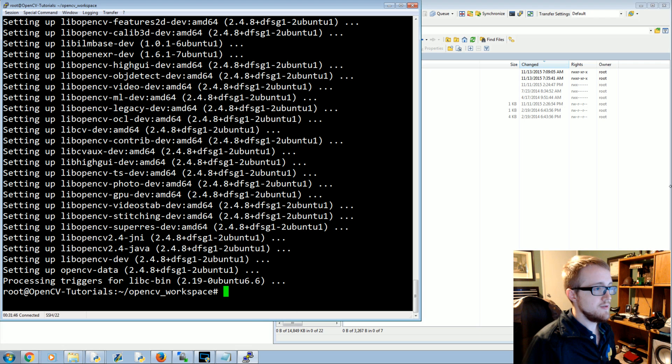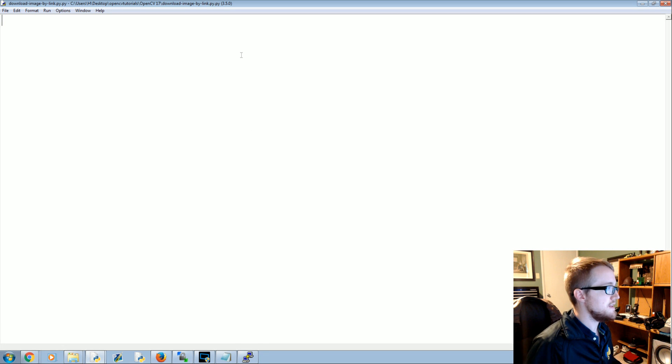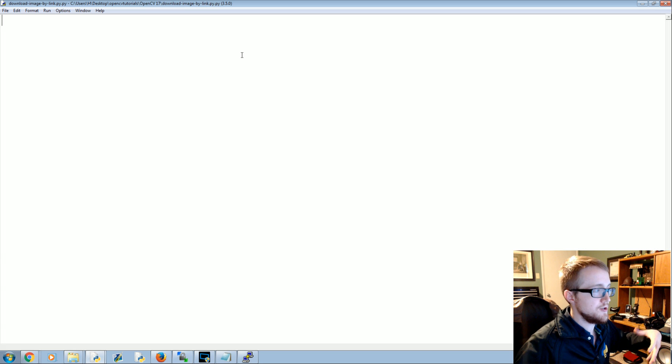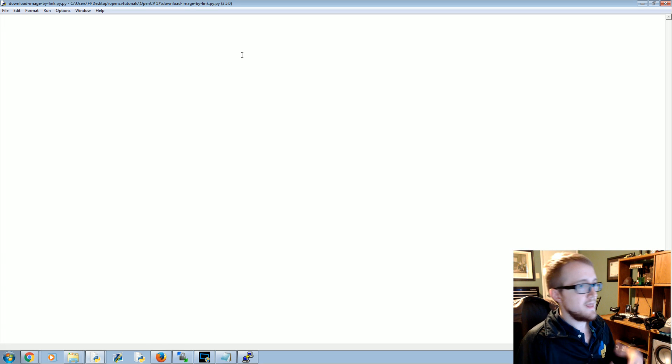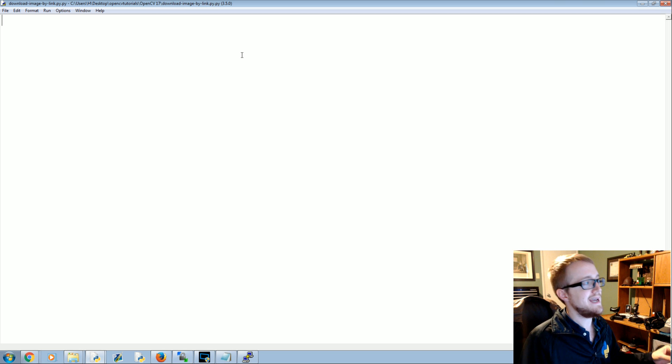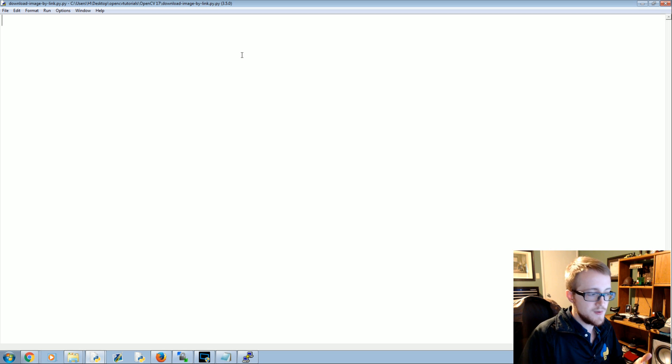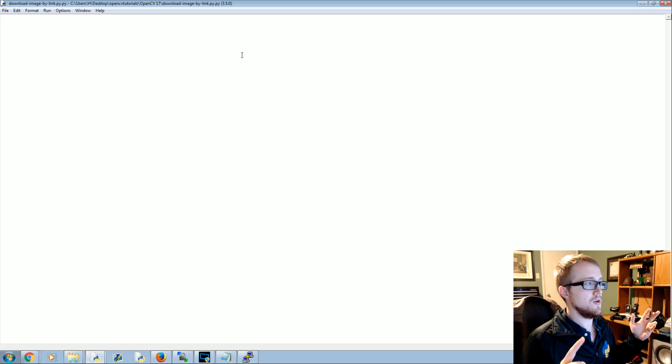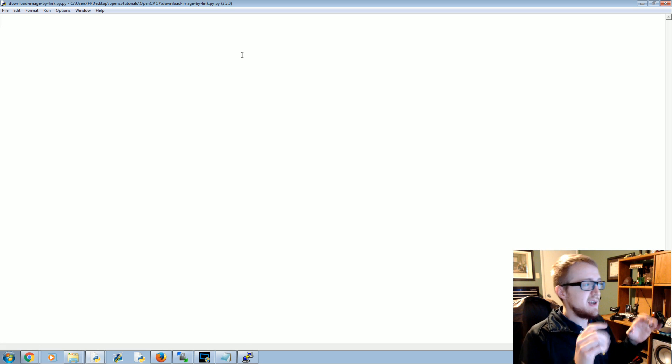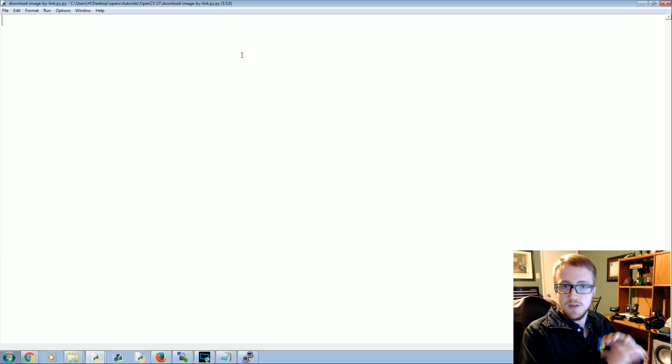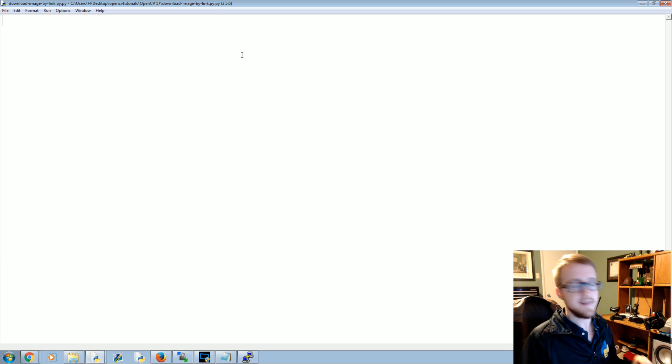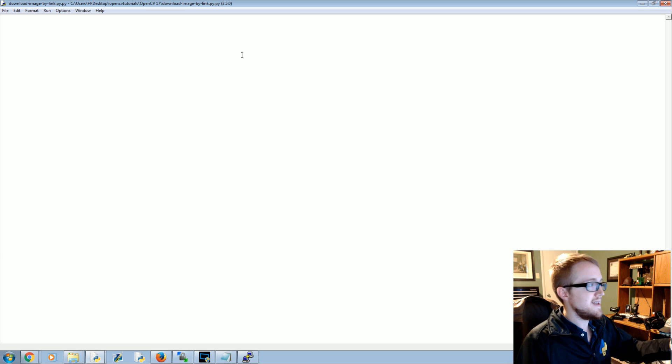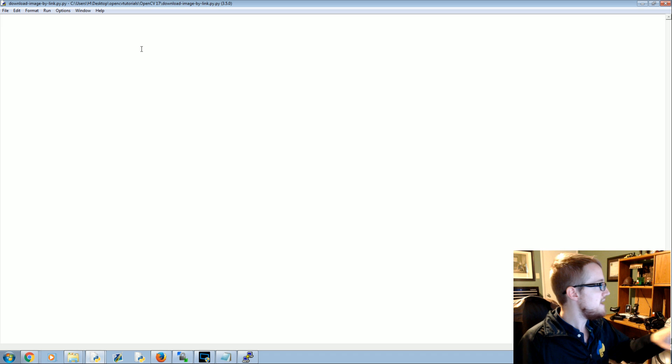So the way that we're going to do that is we're going to come back to our script. This is a script I'm writing on my main computer that has Python 3 and OpenCV. At the time of filming this tutorial I could not get Python 3 and OpenCV 3.0 to work correctly on Linux. I'm not doing it now.